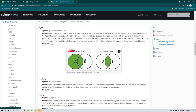When you perform a left join, all the data from the main table is going to get returned, and only the matching data from the subsearch is going to be displayed. In the case of inner join, only the data which matches in both the main search and the subsearch is going to be shown — any data which doesn't match in either is not going to be shown.